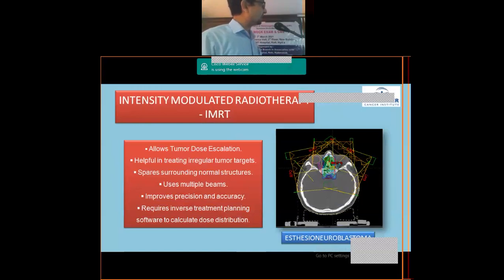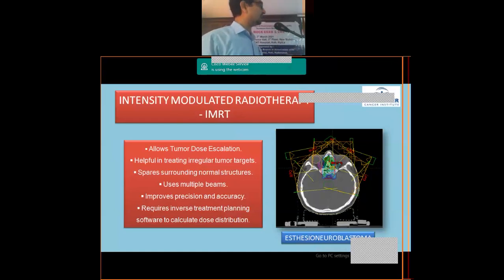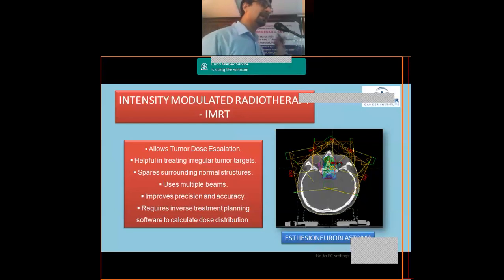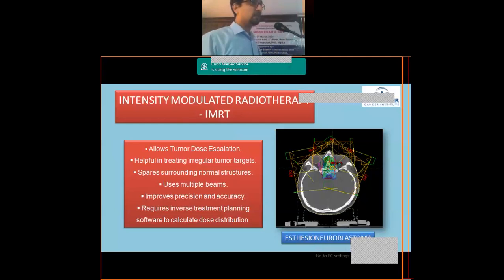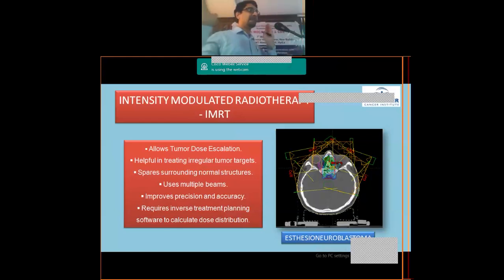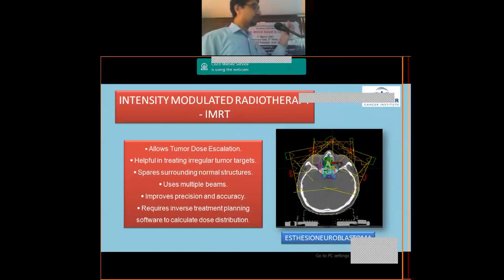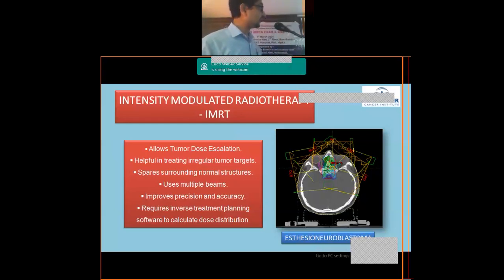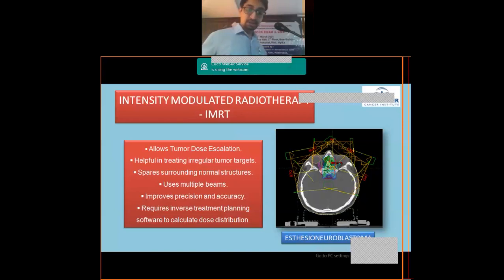This is an IMRT plan for a case of esthesioneuroblastoma, located close to the optic apparatus, retina, optic chiasm, and brainstem — making it very challenging with ordinary techniques. IMRT utilizes multiple beam portals from multiple angles, modulating the beam intensity so that dose distribution spares nearby critical normal structures while delivering a tumoricidal dose to the target area.